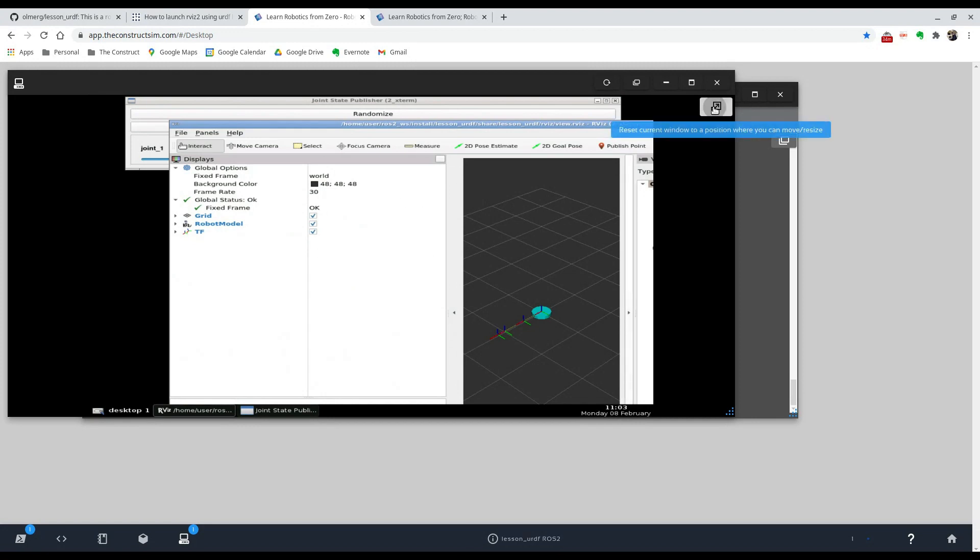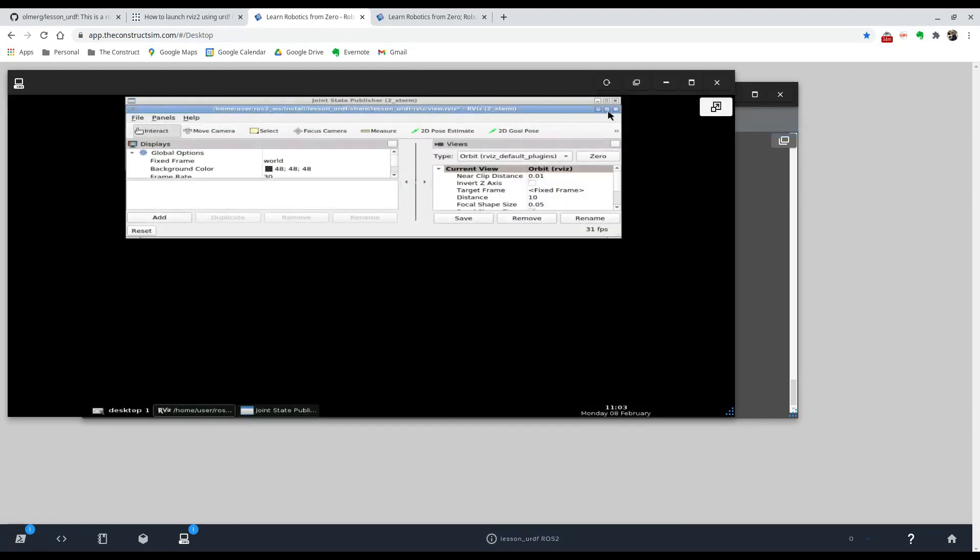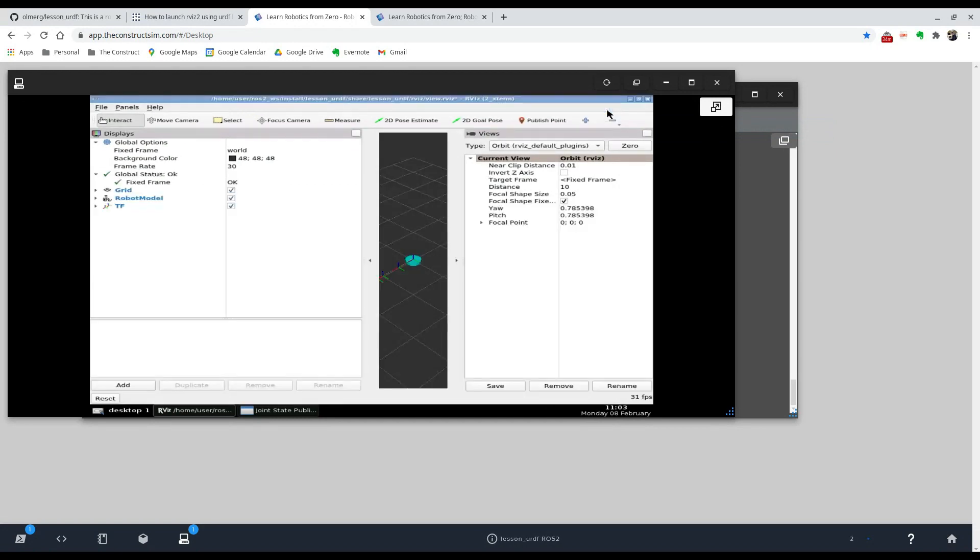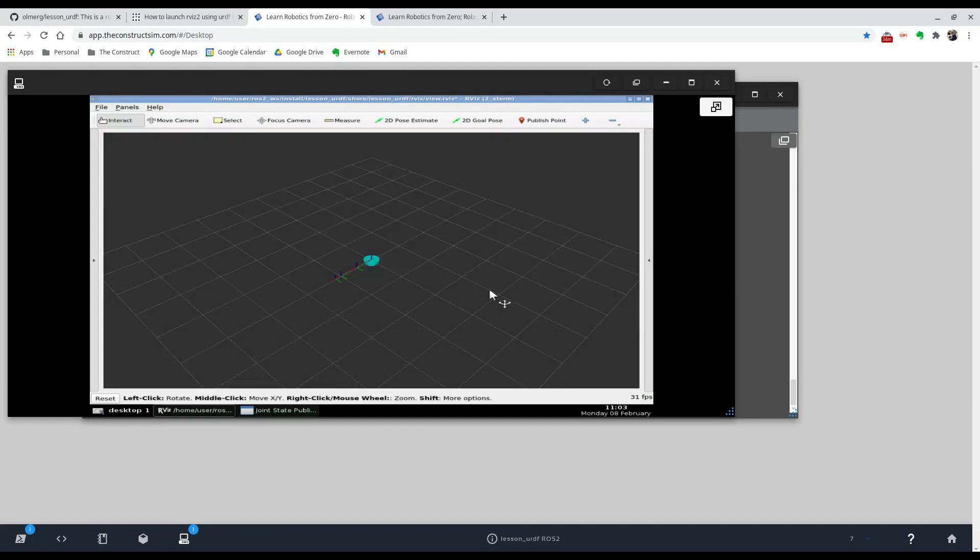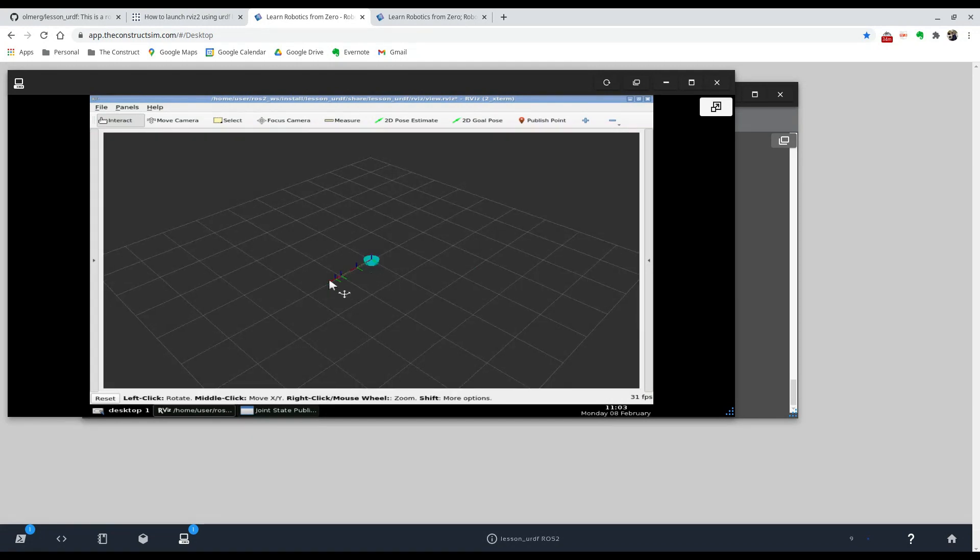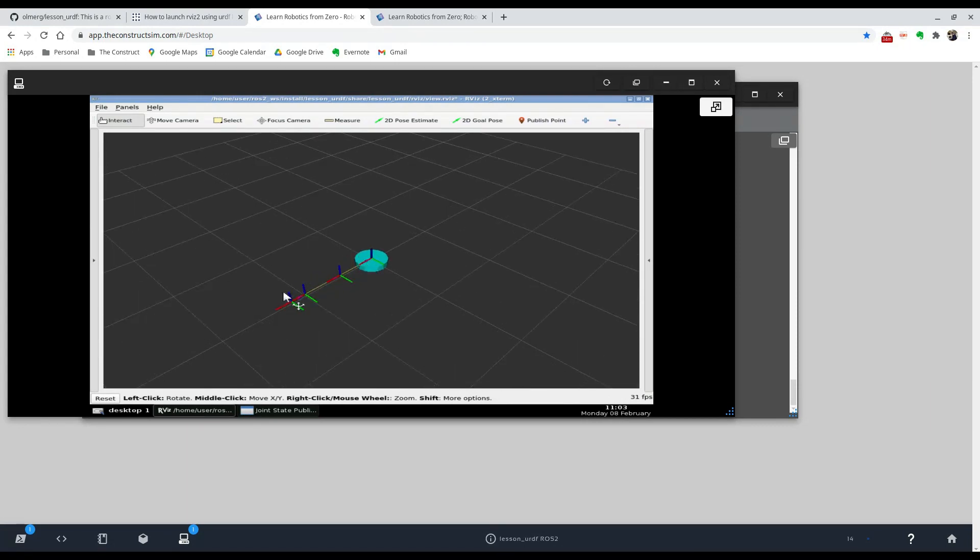And here you can see that the URDF for the tutorial has been created. If it looks like this, you can just click on this button to reset the view. And there you go. You can see that is the URDF, but there's a problem where we can't see the meshes for the URDF.